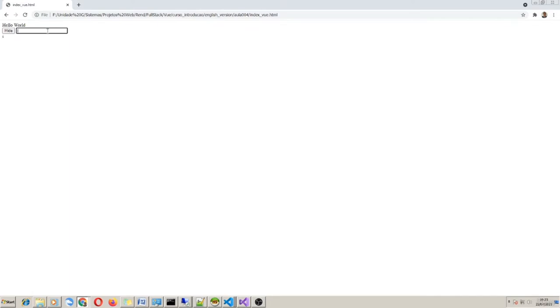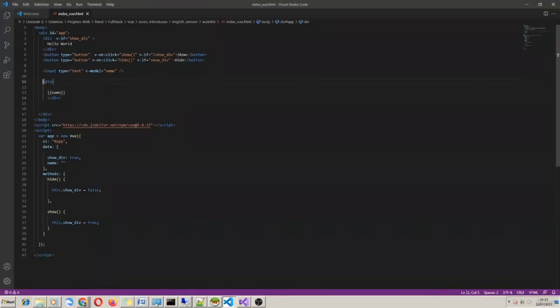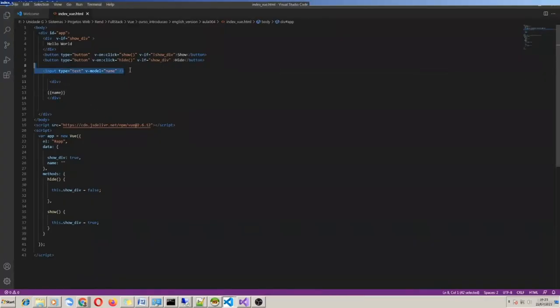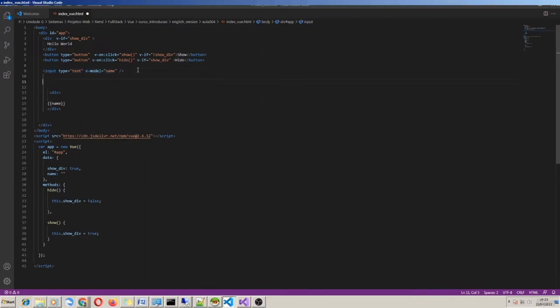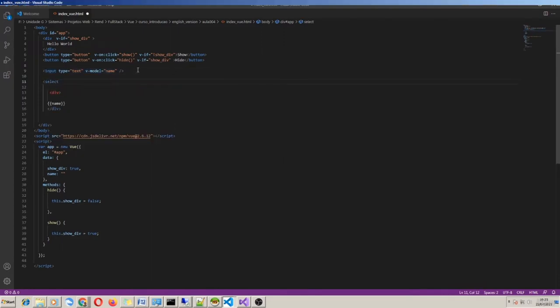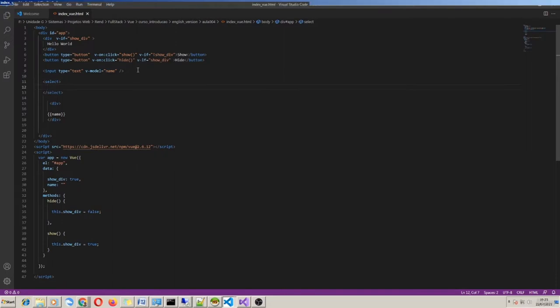Now, when I am typing in the input text, Vue is also changing the property's value. The same example is valid for all HTML tags we normally use in an HTML form — for example, textarea, select, radio, checkbox. Each of these can use v-model.